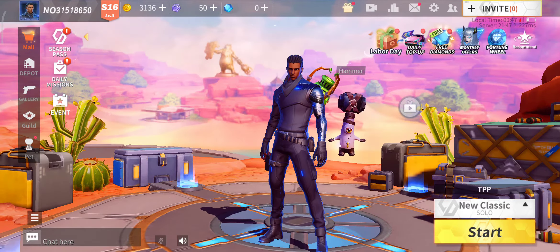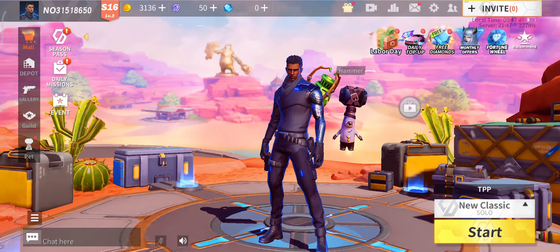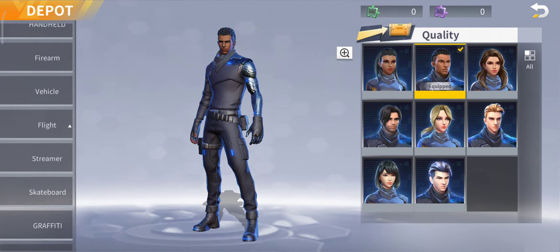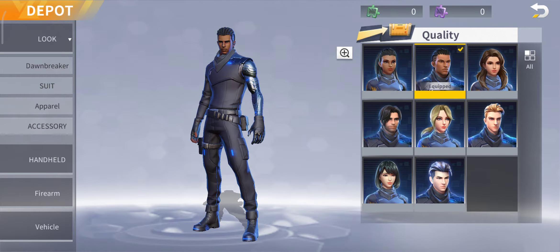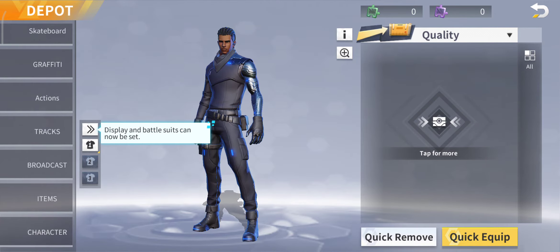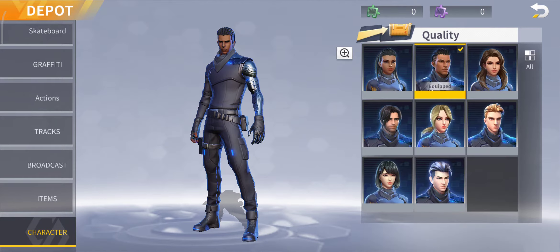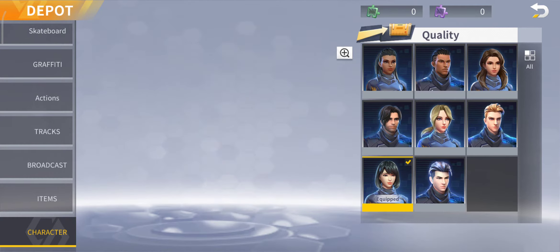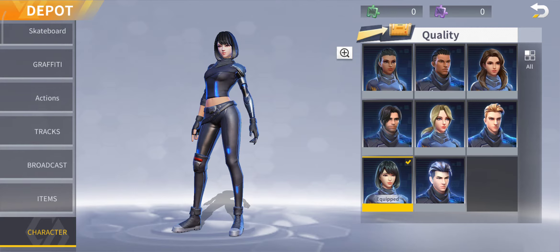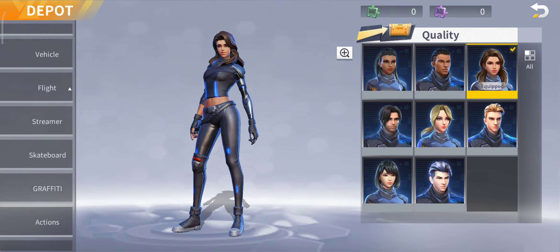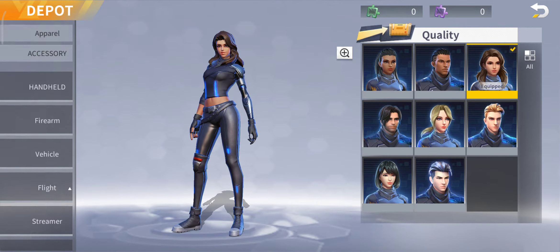First we have to go to detail. Then we have to let go of some character, which is at the end. Then let go of character 1 and party 2.